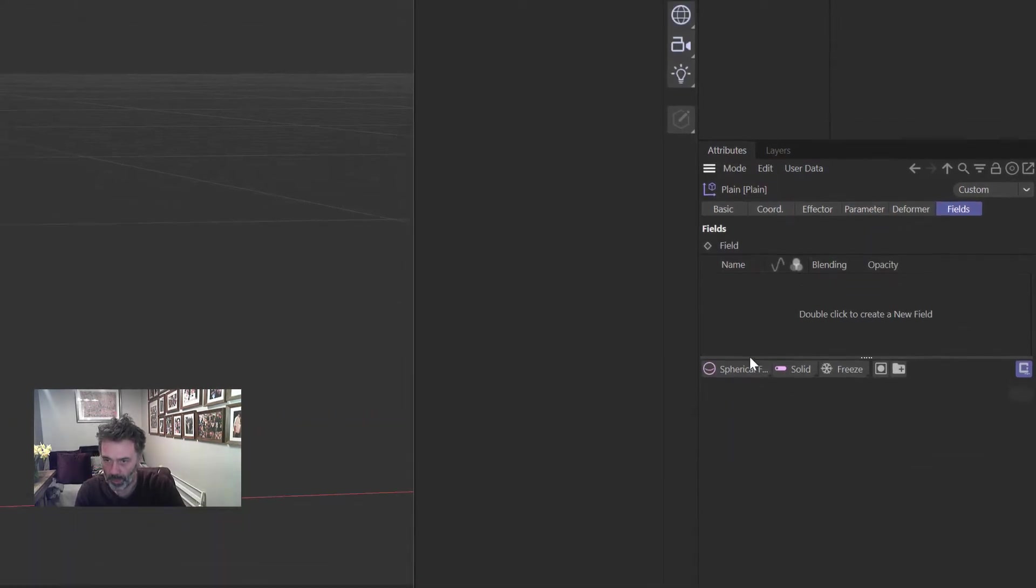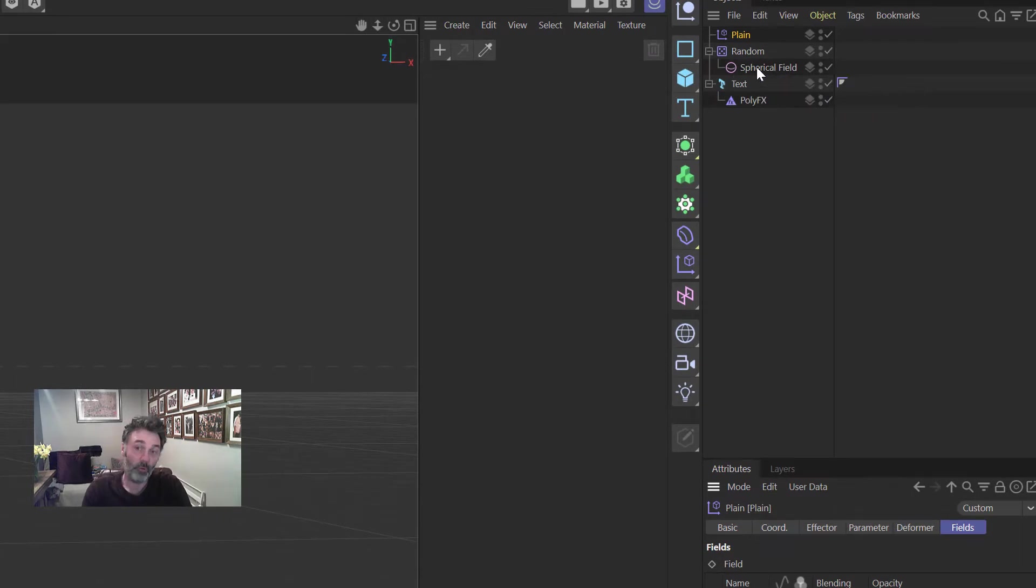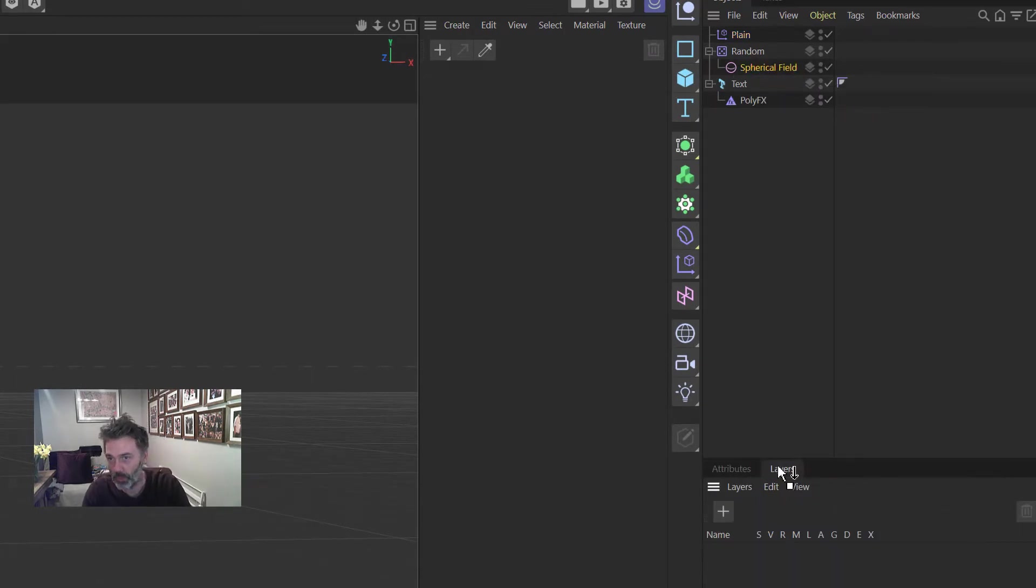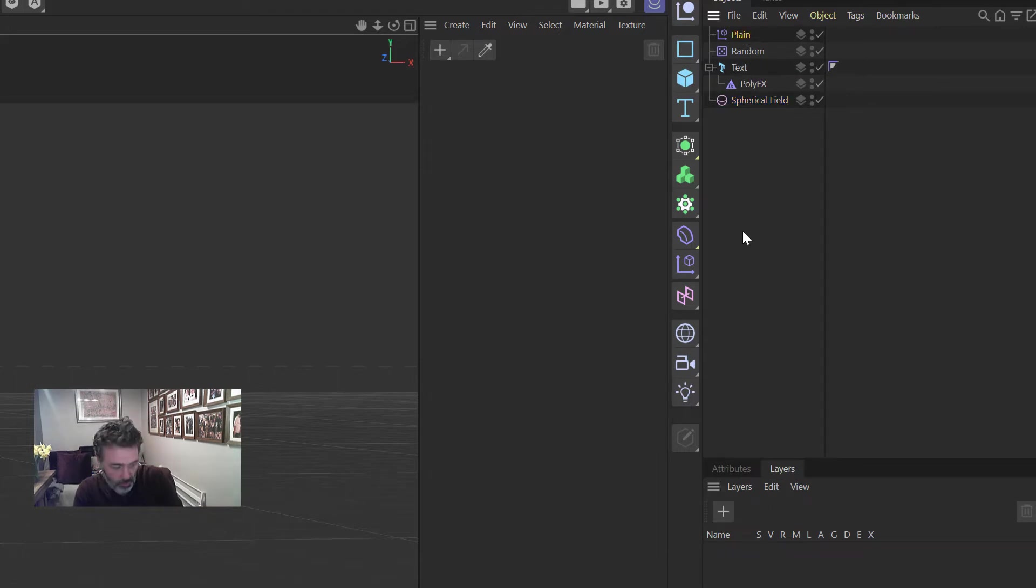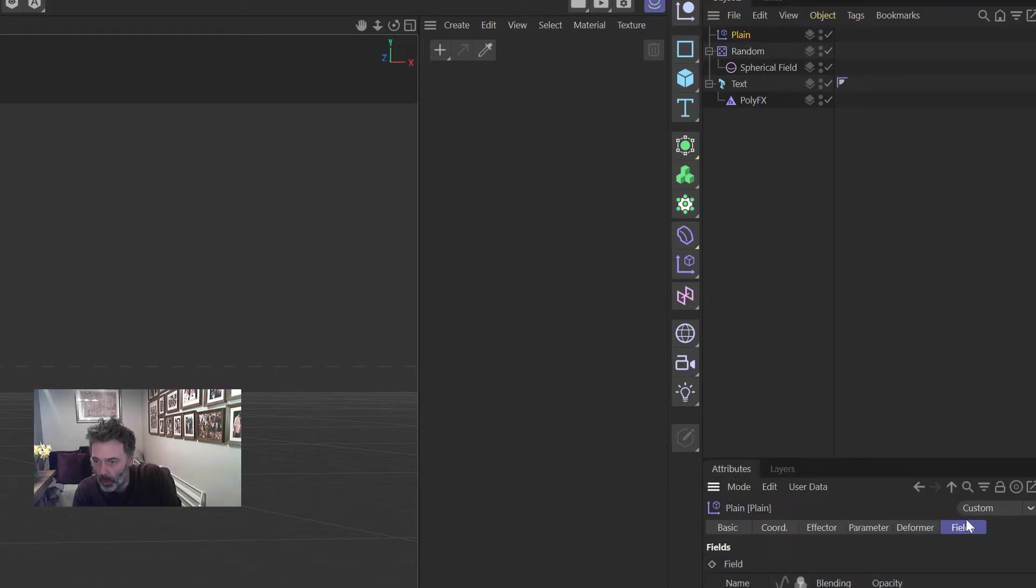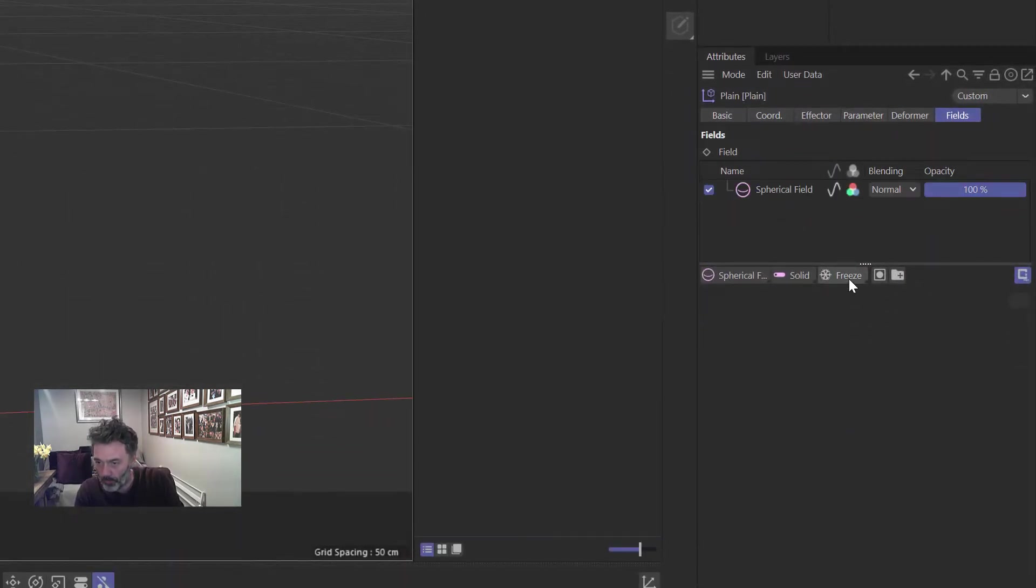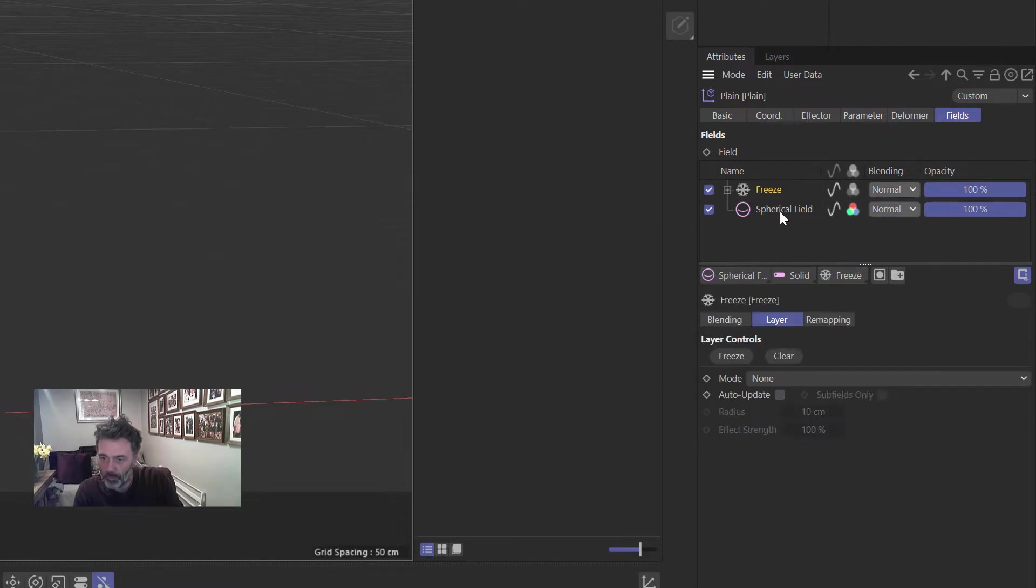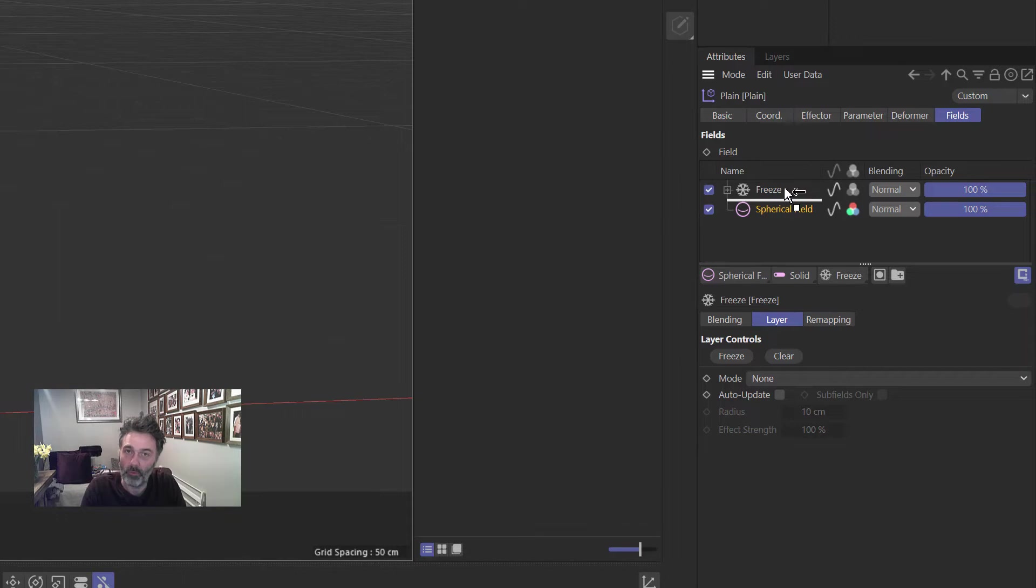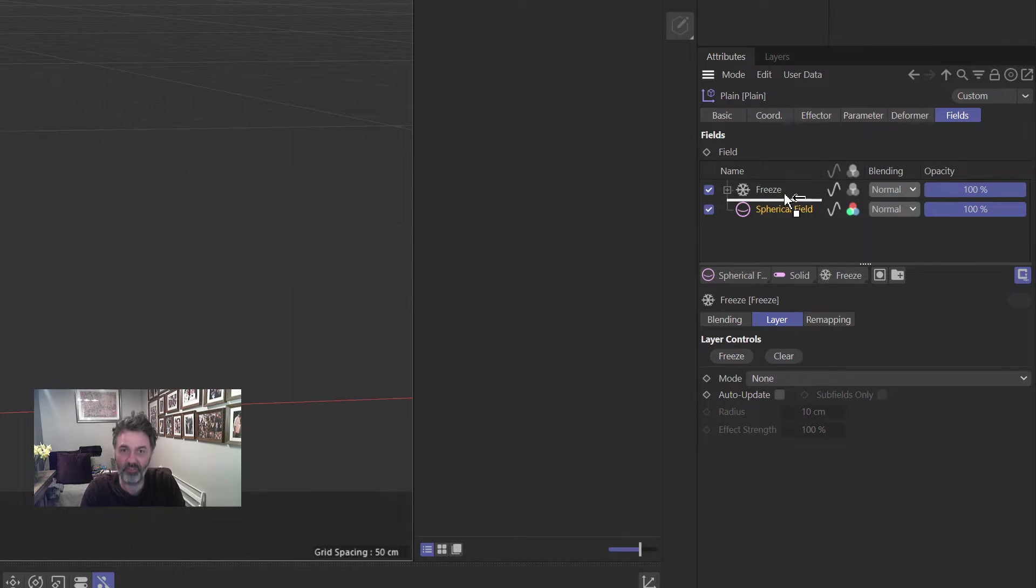And we want to drag this Spherical Field that we've already made for Random and drag it into the Plane effector. Sorry, I've just done something wrong there, I've let go of it at the wrong time. All right, on Plane effector, on Fields, drag Spherical Field into there, okay. And then also we want the Freeze one again. So we're going to click on Freeze. We want to put Spherical Field, I can't say Spherical Field very well, I must be...